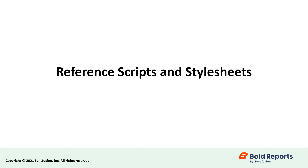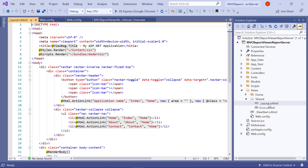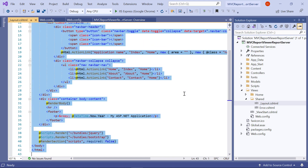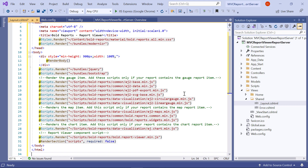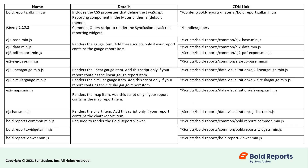Now let's reference the scripts and styles. Open underscore layout.cshtml from the views slash shared folder and add the necessary references to the scripts and stylesheet. In this video, I am using local scripts and a stylesheet. You can also use scripts and a stylesheet from the CDN links. The purpose of each script and stylesheet is explained in the following table.